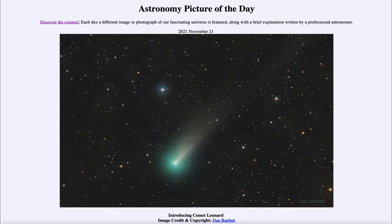It is titled 'Introducing Comet Leonard.' This was a comet that was discovered earlier this year when it was out beyond the orbit of Mars. And as it approaches inward it starts to grow — a comet essentially is a ball of ices way out in the solar system.